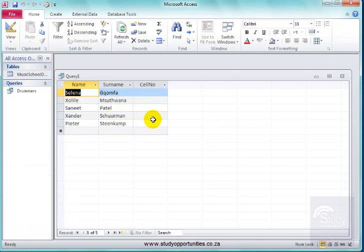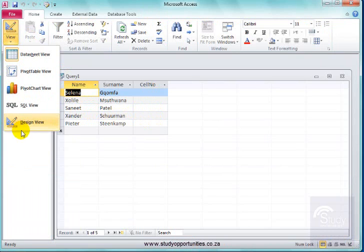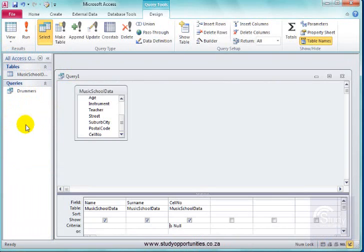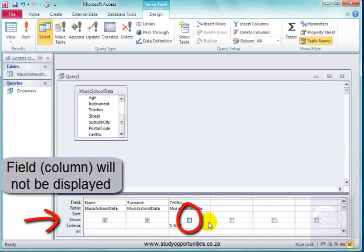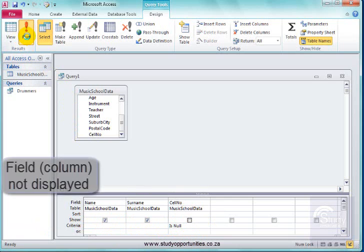But I was only asked for the name and surname. So I better go back into design view. And I am going to deselect that. So show is off. Run it.